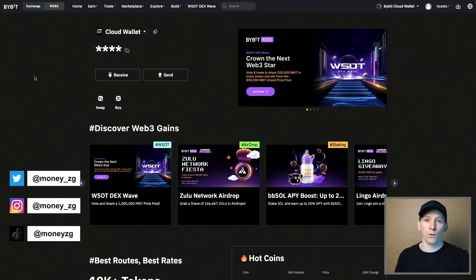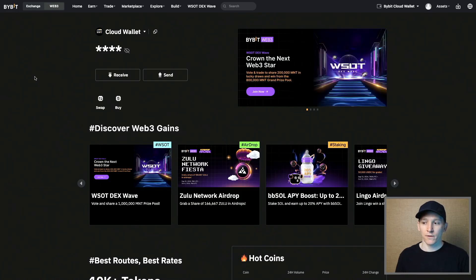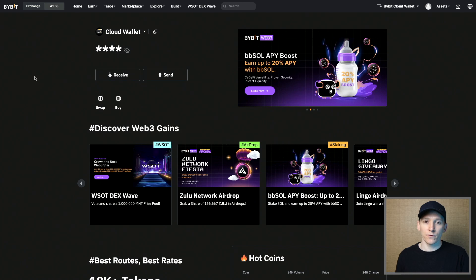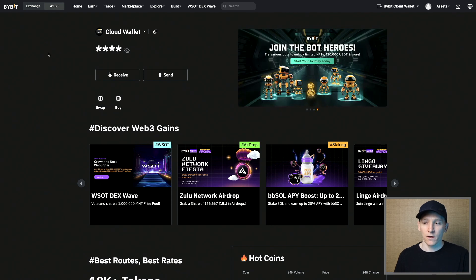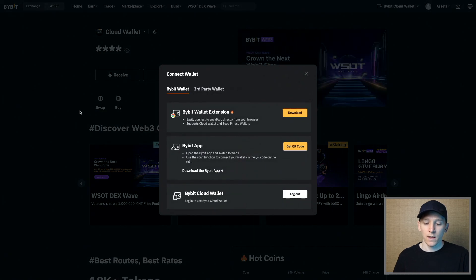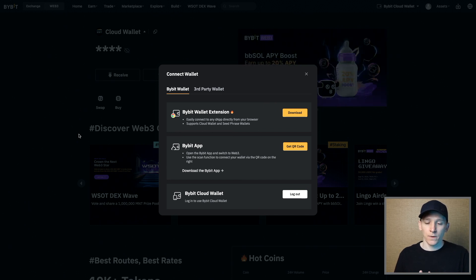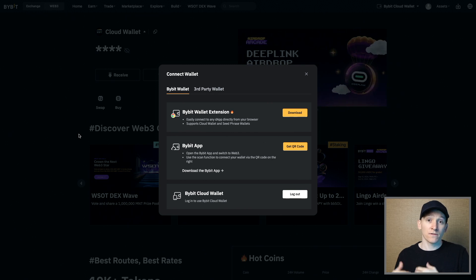The first thing we need to do is either create a wallet or connect one of our own wallets to the platform. Depending on whether you're using the browser or the smartphone app, it's going to be a slightly different process. I'm going to use the browser first. You can see I've got the Cloud Wallet connected right here. Cloud Wallet is something you can set up with Bybit — they actually hold the keys of the wallet, so it's a custodial wallet, meaning Bybit hold the keys.